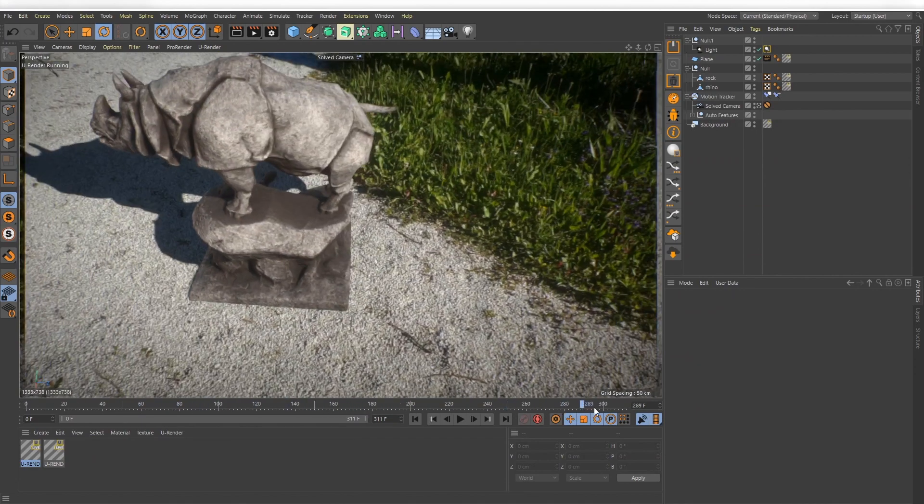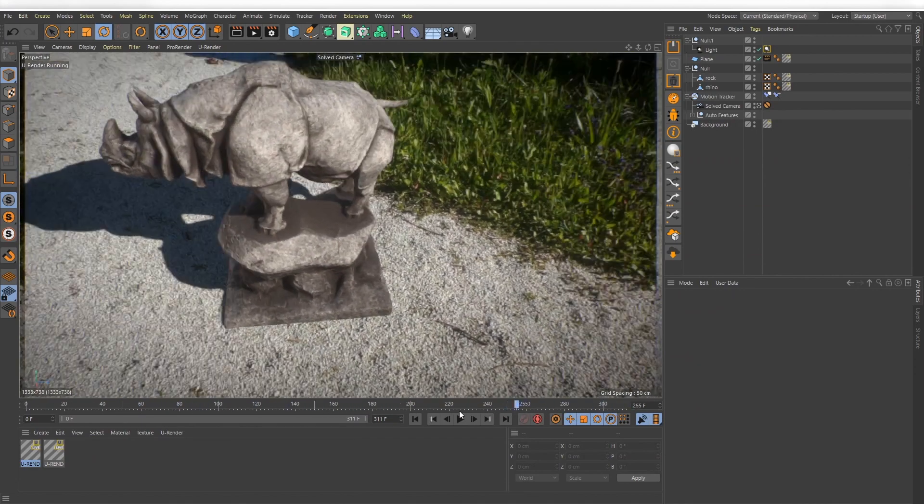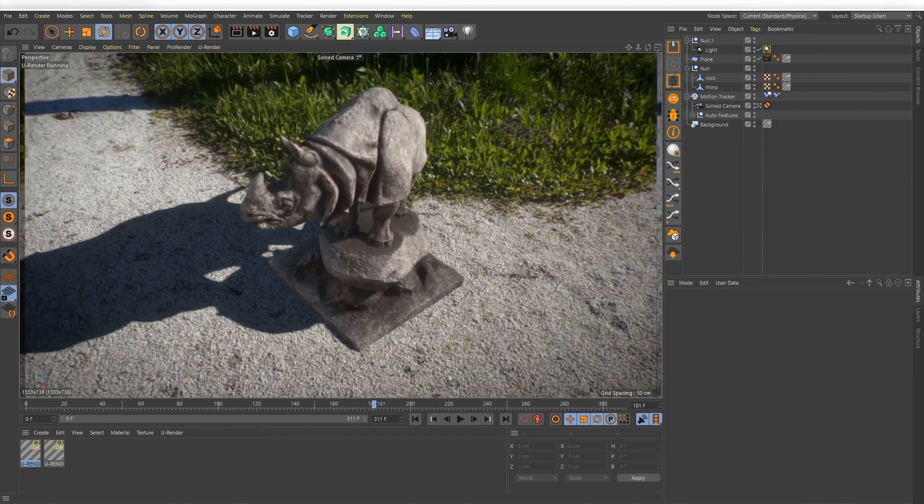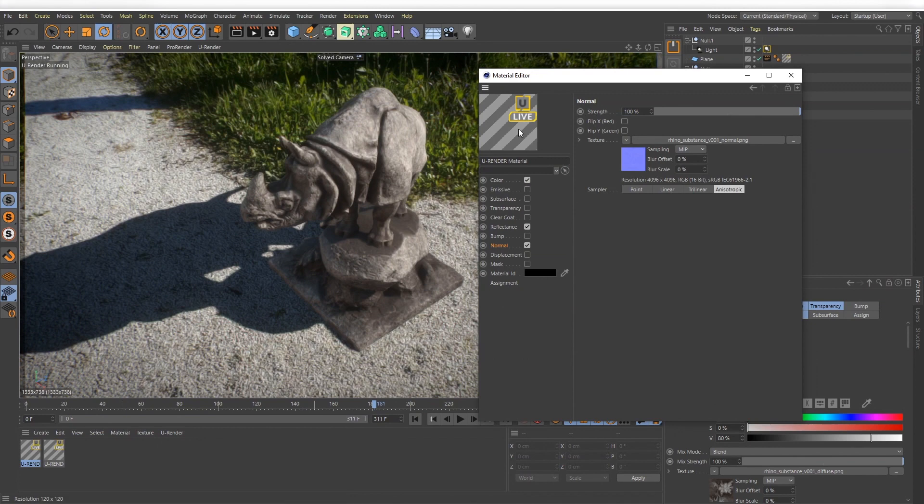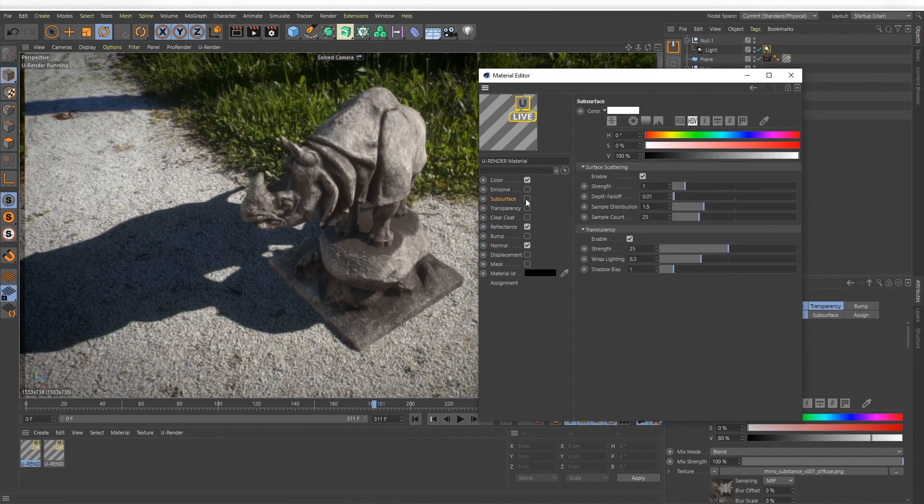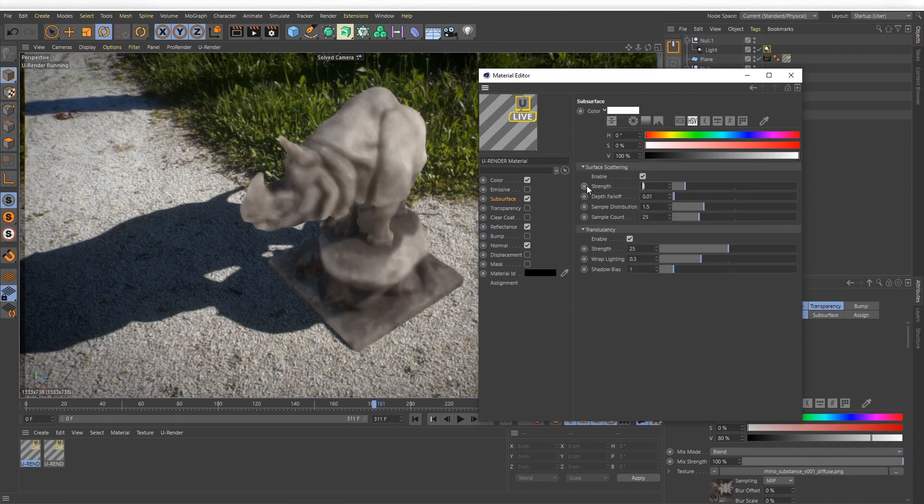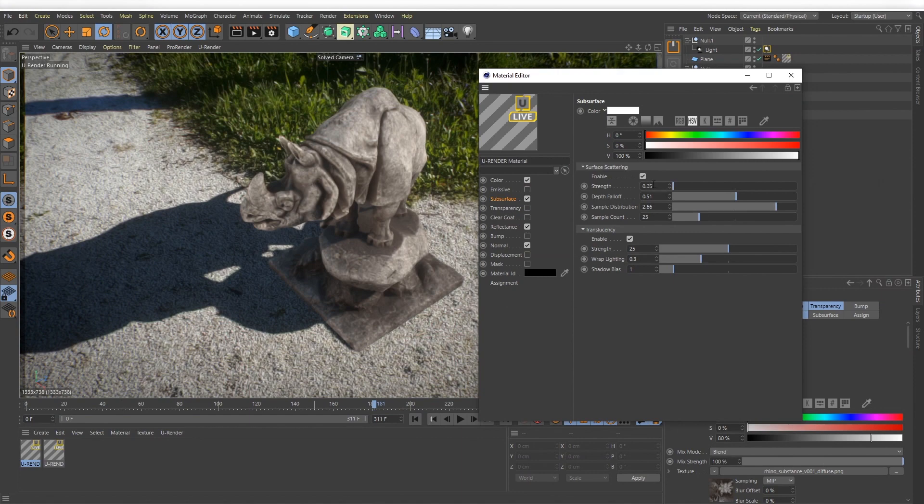The result is better if you put more time into the tracking process. But I think this example should give you an idea how easy these kind of tasks are with Cinema 4D and U-Render.